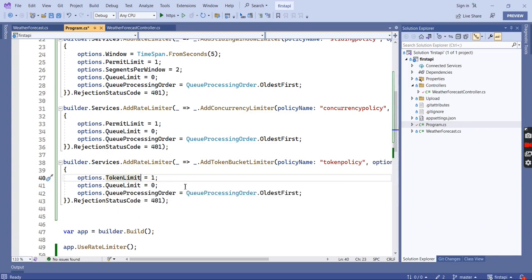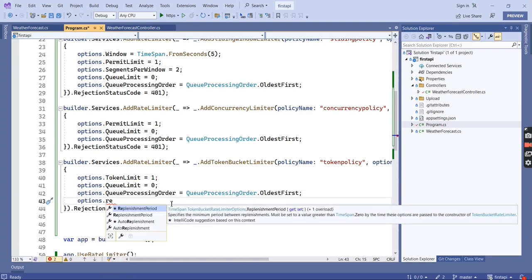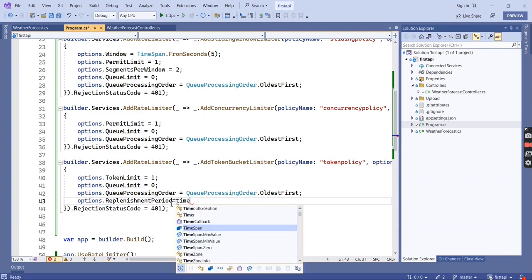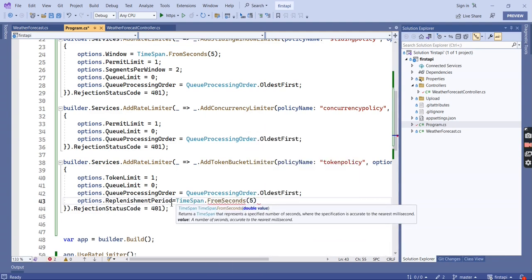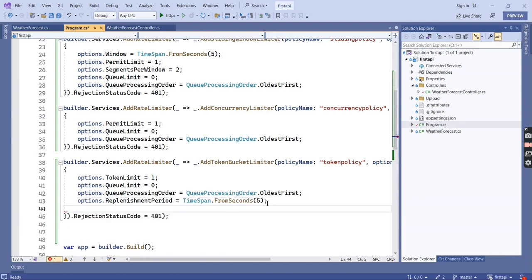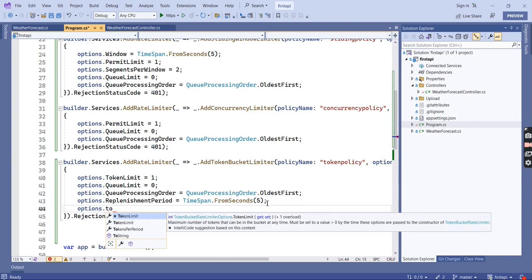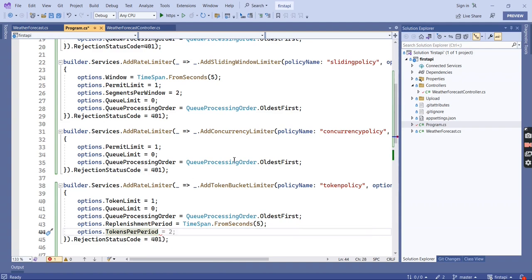The queue limit and queue processing order are the same. The next property is ReplenishmentPeriod instead of window. The final property is TokensPerPeriod. As mentioned, it is similar to the Sliding Window limiter — where sliding window uses SegmentsPerWindow, token bucket uses TokensPerPeriod.